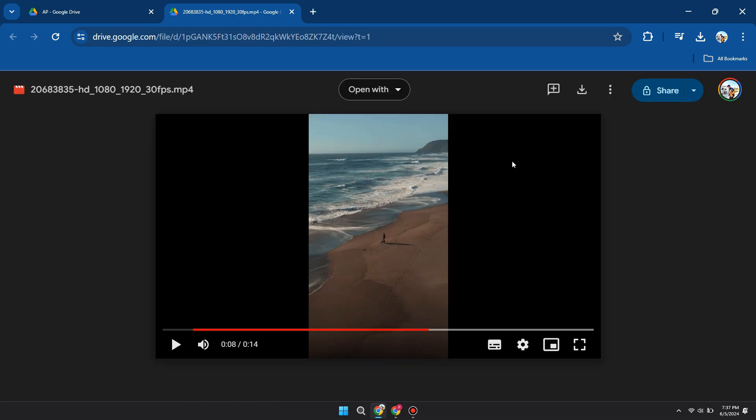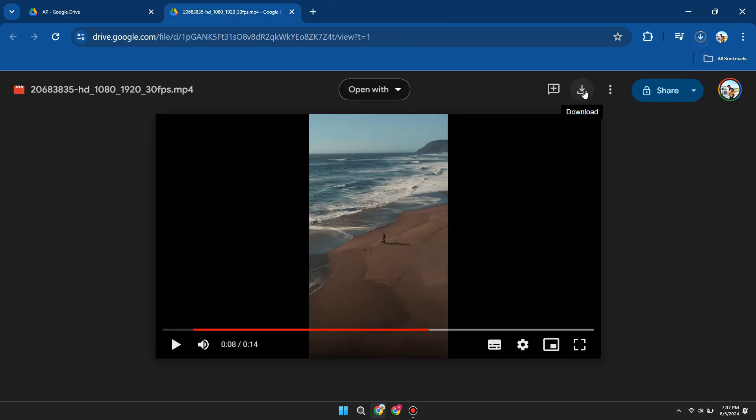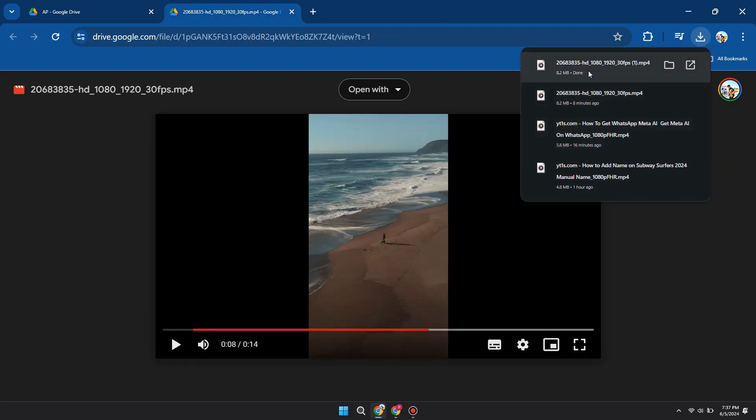After that, click on the download icon to download this video. The video will get downloaded and you can find it on your PC.